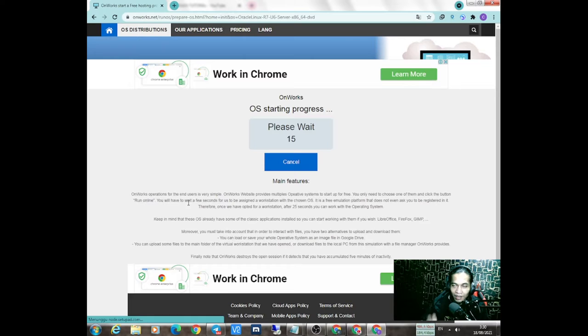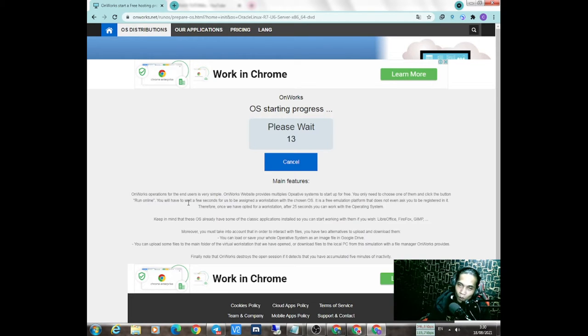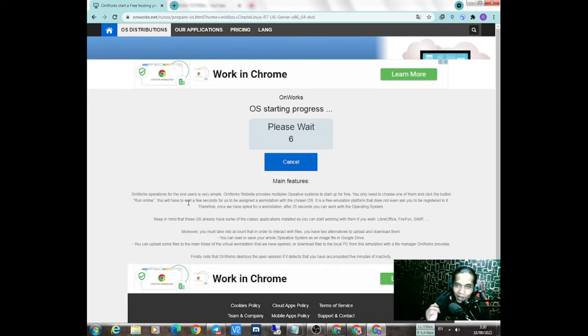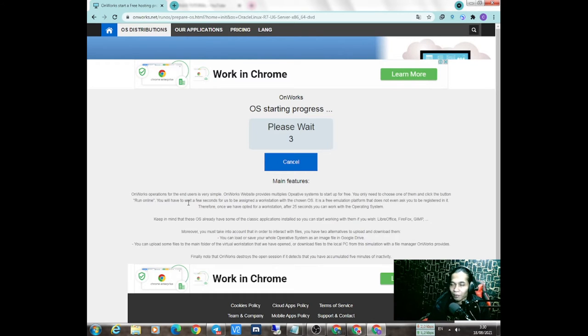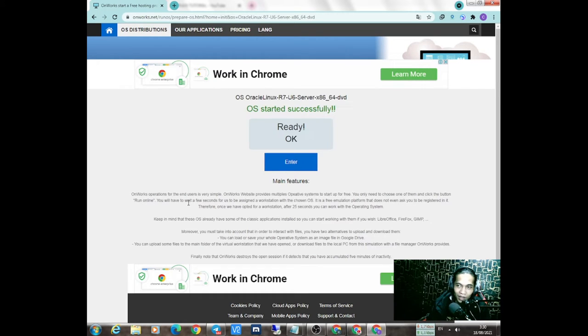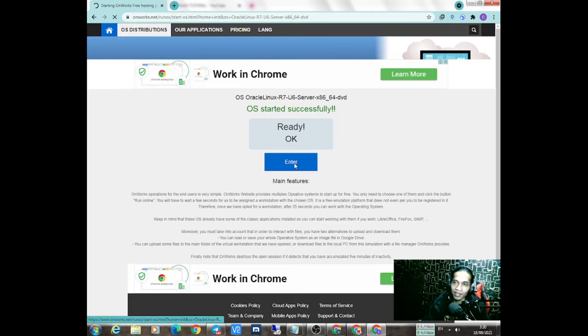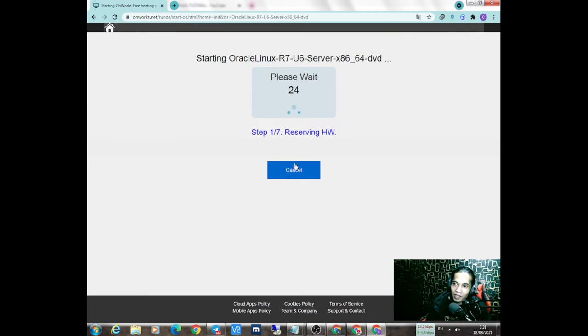Teman-teman bisa oprek sepuasnya tentang OS Linux. Oprek aja, rusak ganti lagi, bikin lagi karena tidak perlu login di RDP ini. Ini udah jadi nih, tinggal klik lagi. Kita tunggu lagi 25 detik.